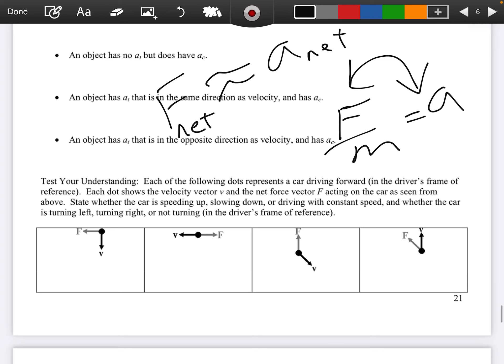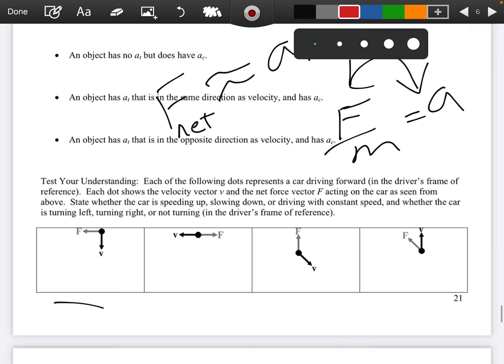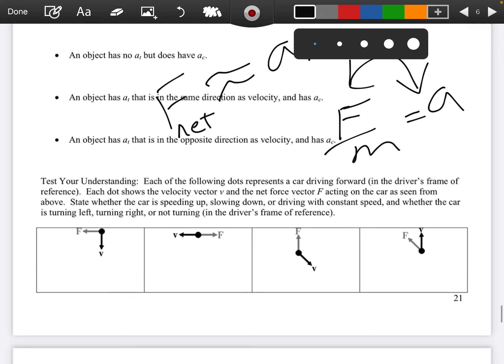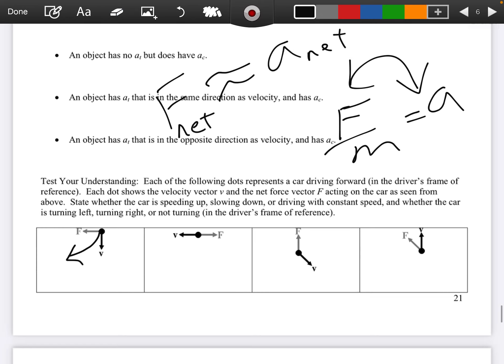In this first diagram, we have an f pointed to the left and a v going this way. If we drew our circle, we have a tangential velocity and an f pointed towards the middle, so we have a centripetal force — centripetal acceleration. So our motion is going to be curved with constant speed. Definitely not constant velocity, because our direction is changing.